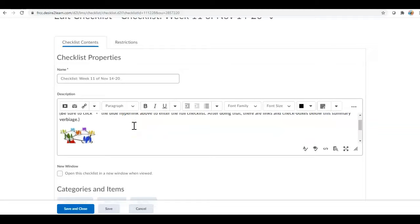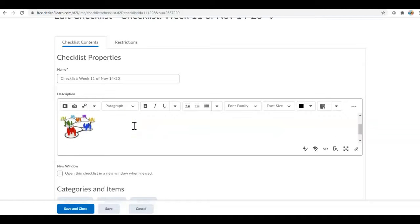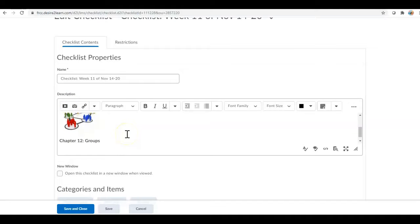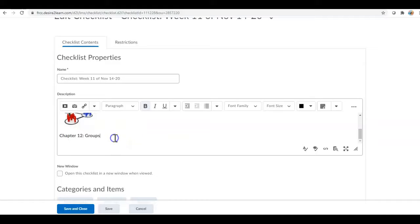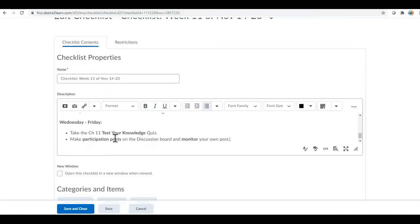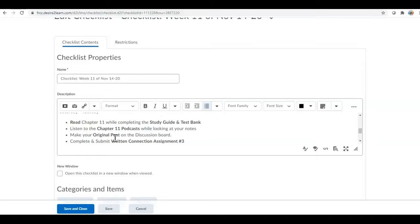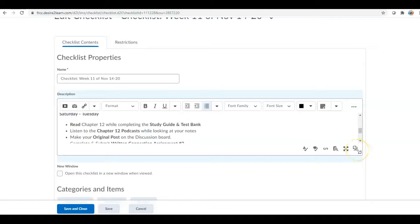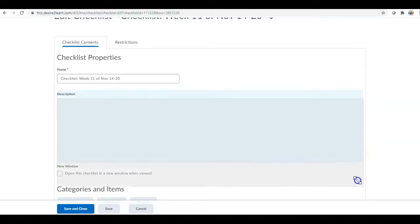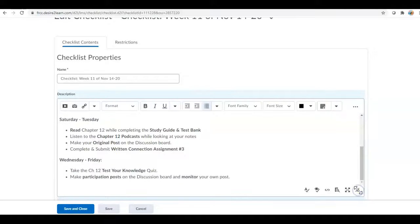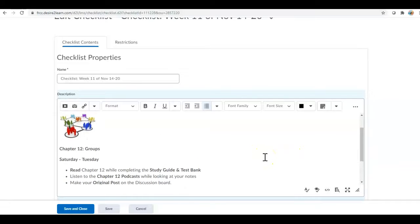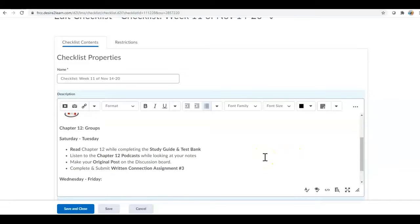Just to make sure that they get all the way into the checklist. Here's my image, you get that by using this little insert image option, you seek and find. And then we just go ahead and pop in whatever information it is that they need to do for the week.